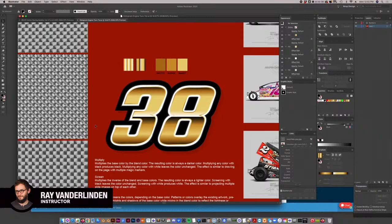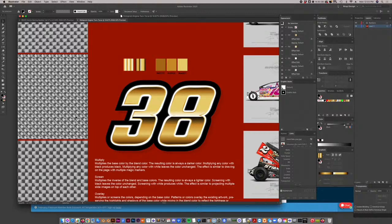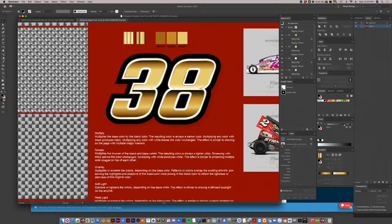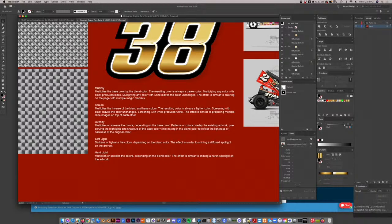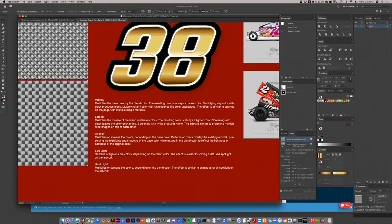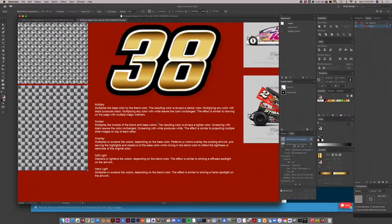This is Ray with School of Racing Graphics, and in this video tutorial, we're going to show how to create dynamic effects with a holographic or engine turn seamless texture. I'm going to use the texture packs from my website, srgfx.com. At the end, I'll also show you how to create this texture yourself, so if you don't want to buy ours, you can make your own dynamic fills.